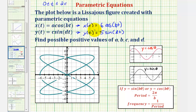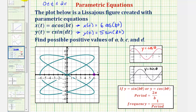When t equals zero, x of zero would be six times cosine zero, which would be six, and y of zero would be five times sine zero, which would be zero. So when t equals zero, we'd be at this point on the figure, and the orientation as t increases would be in this direction here.